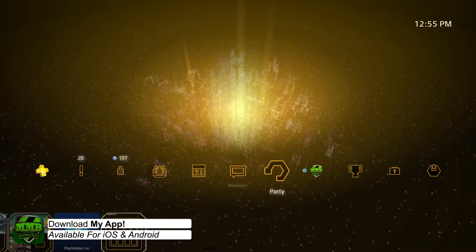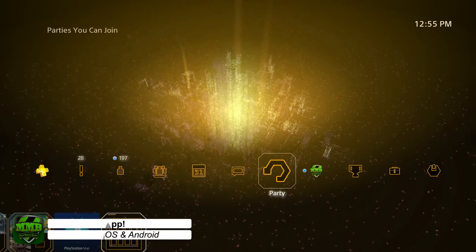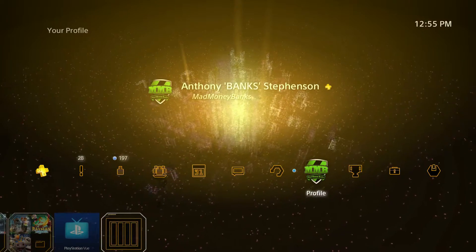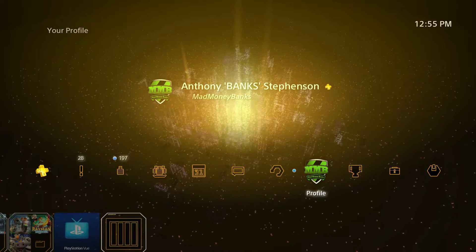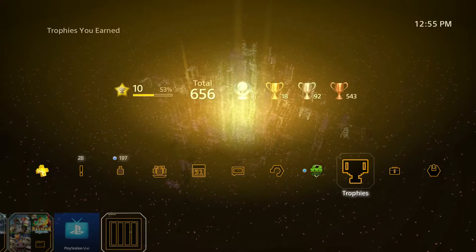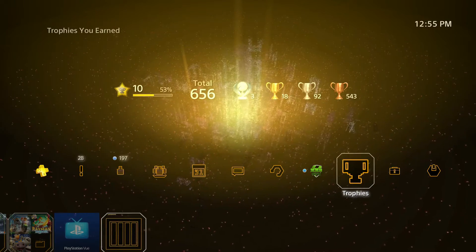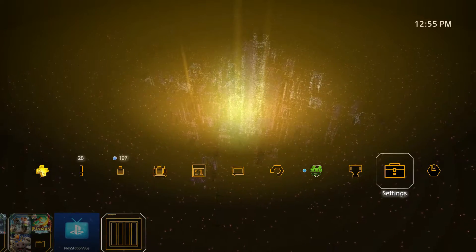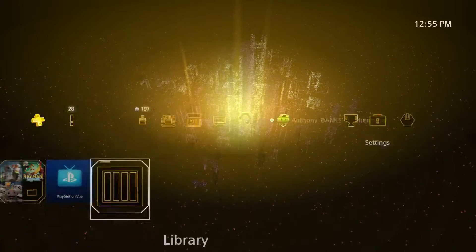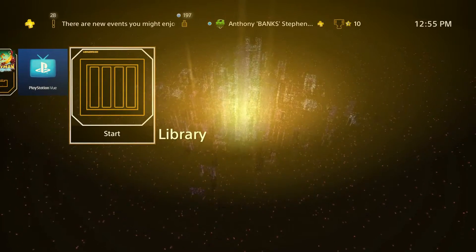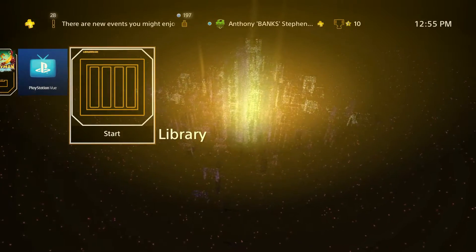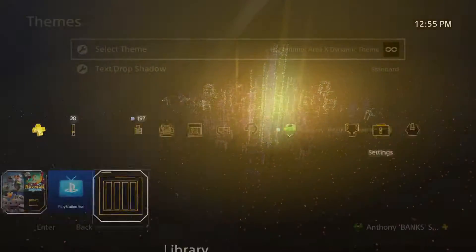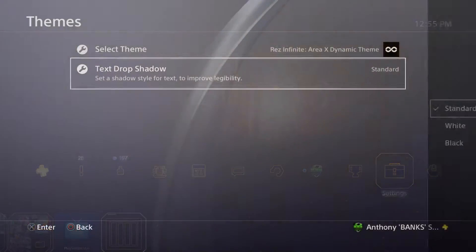This theme again is completely free, please go download it. It's worth downloading especially because it's free, but more because it's actually a really good theme. I don't think Truant Pixel puts out many free themes, so if you want a nice theme made by Truant Pixel you better go grab this up.